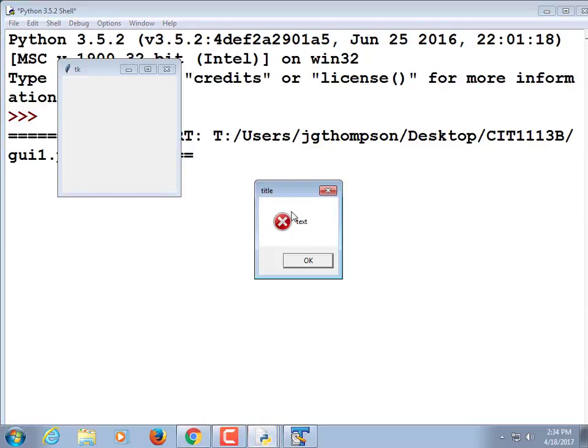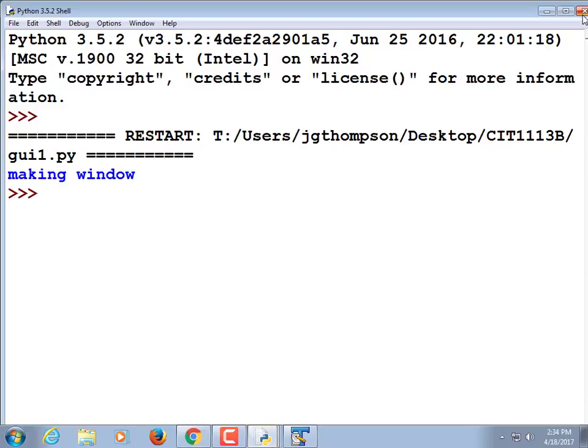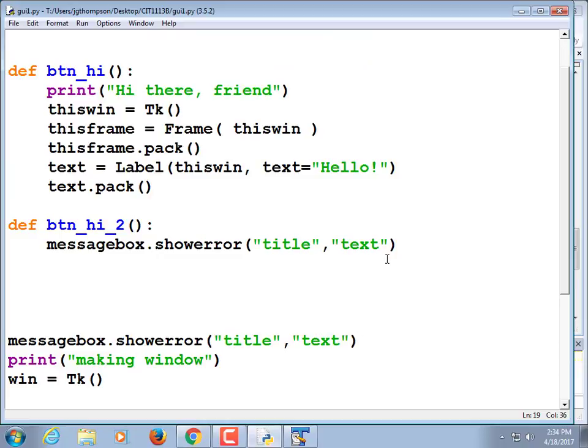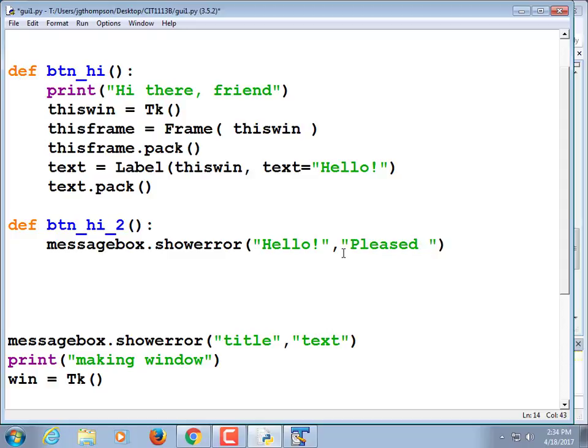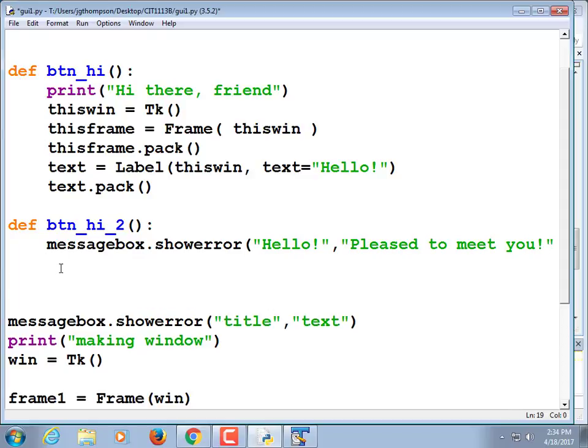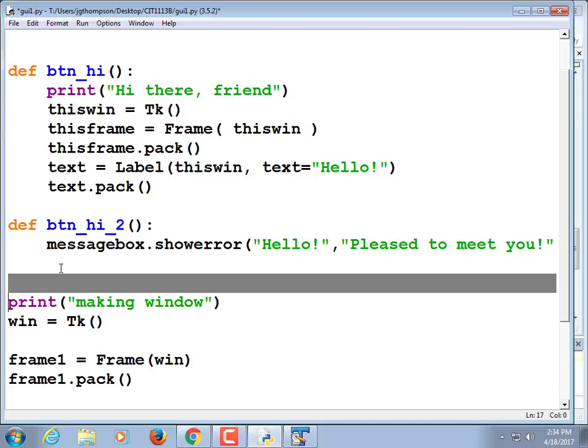So message box dot, I'm so forgetful, show error. Don't know if we want to make it show error. We'll find out what the other methods are. We need a title and we need some text. Let's just make sure this works first. And as a matter of fact, to make sure this works first, copy that text and then just paste it above that line that says making window. We just want to see if we get our little message box on the screen.